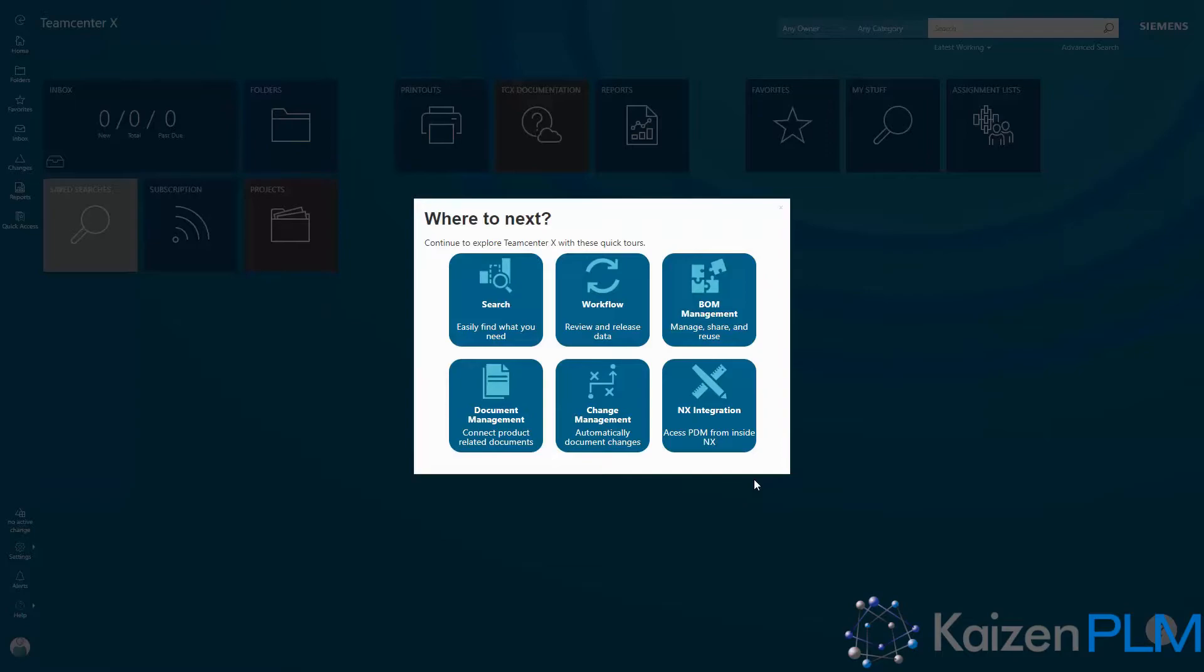You're free to try out the software on your own, but we recommend going through the guided overviews first so you can get a good idea of the capabilities of Teamcenter X and how it can help your business.